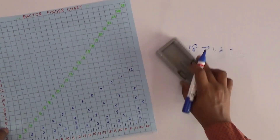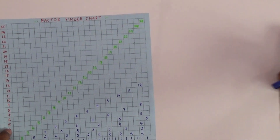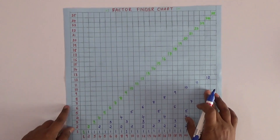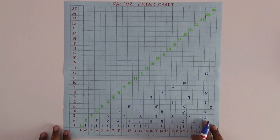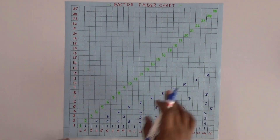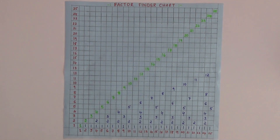So this is a simple chart I prepared up to 25 — we can extend it further also. Based on this, the child can understand the factors and the concept of multiples in this project.